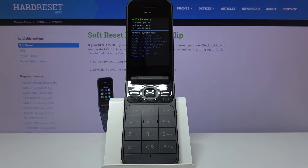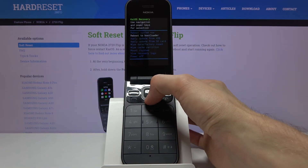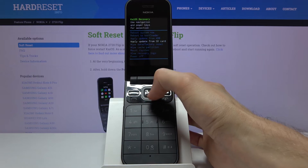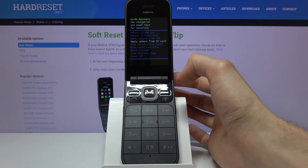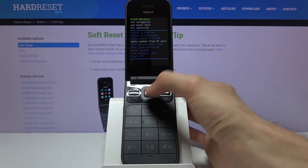And there we go, we are now in recovery mode. In this mode you will navigate using the arrows, and once you want to confirm something that you have selected, press the power key.